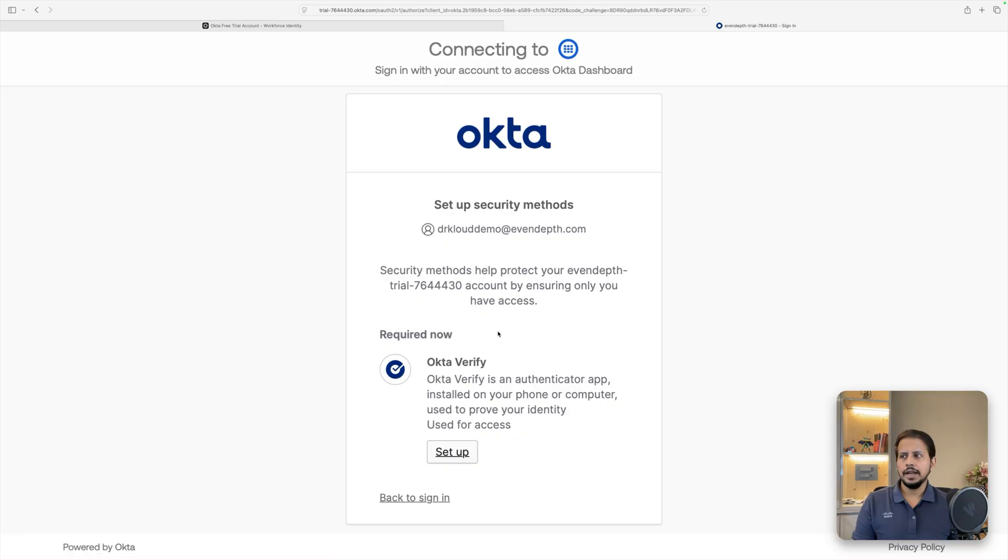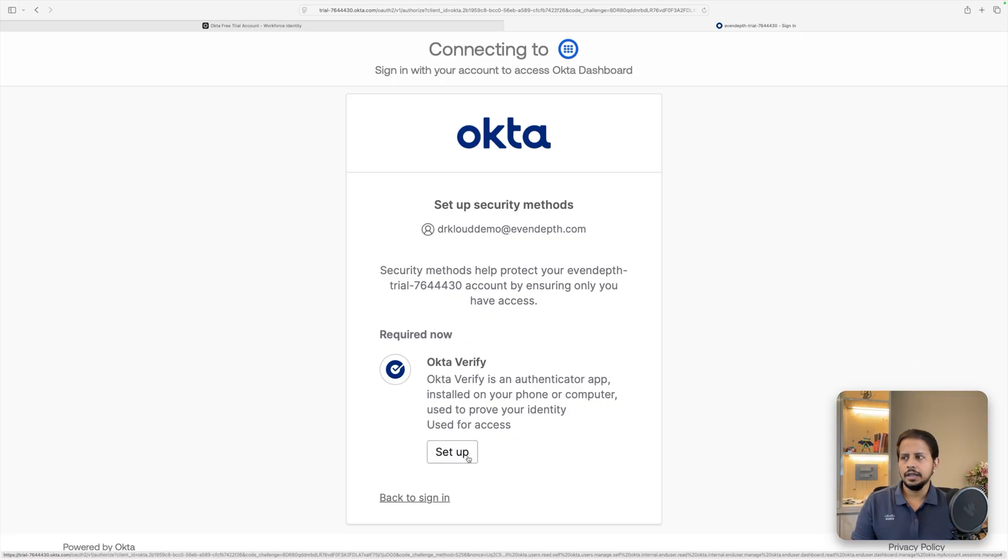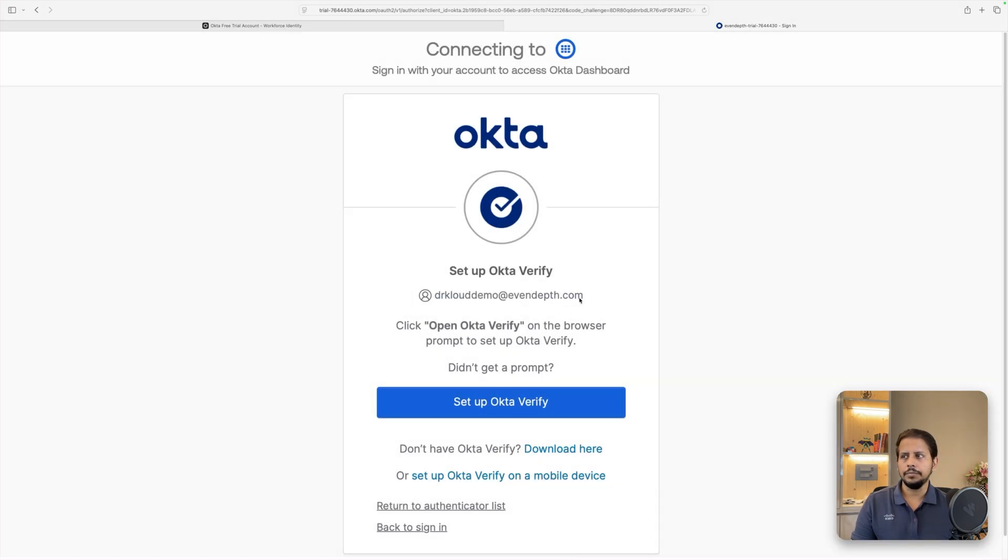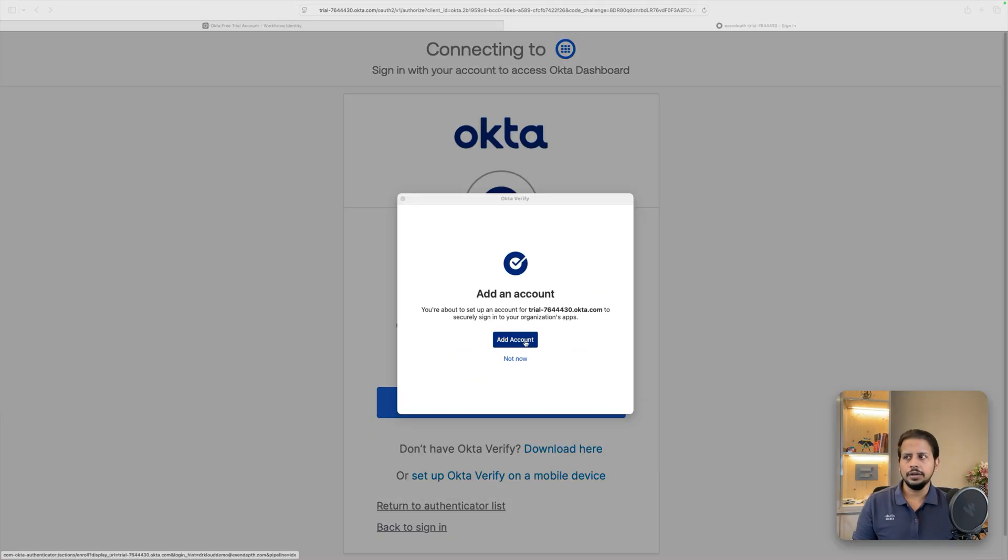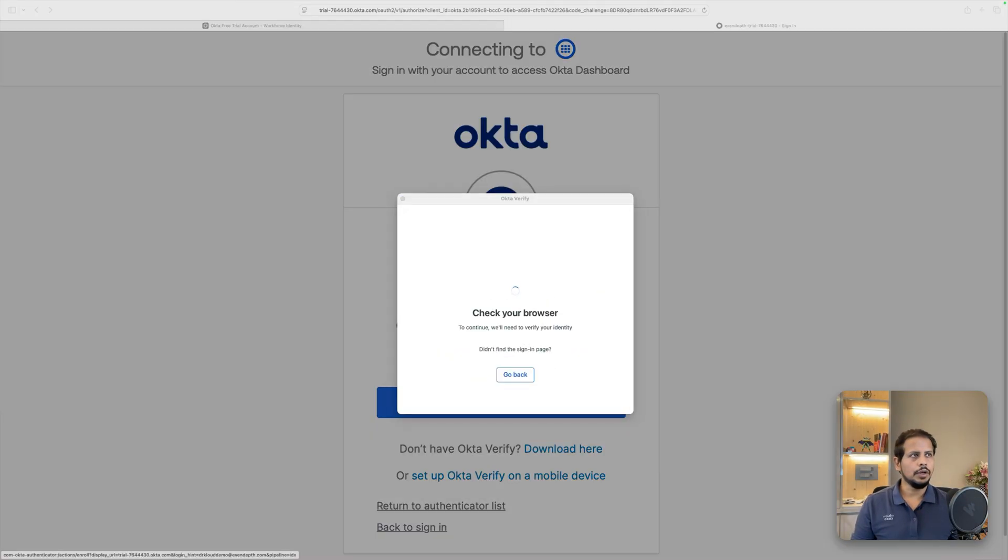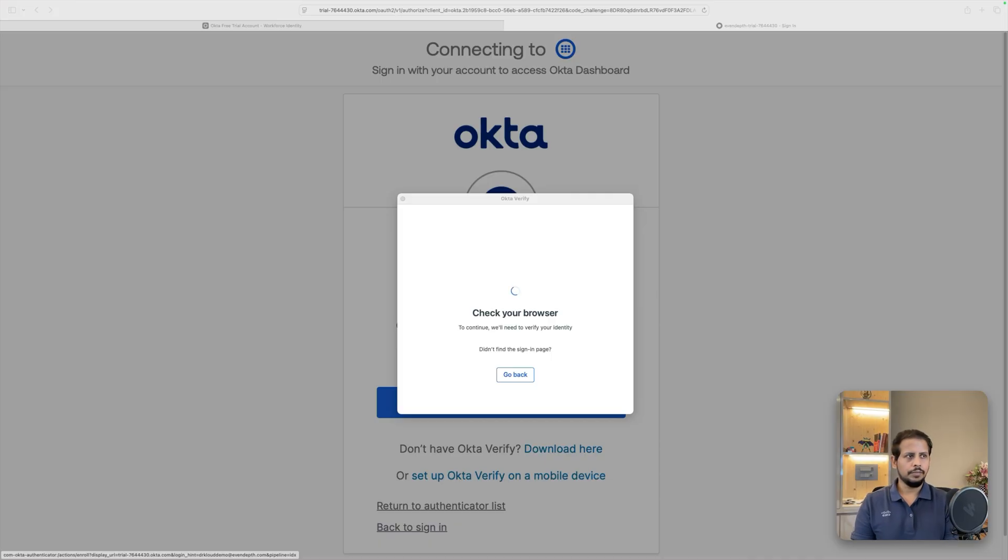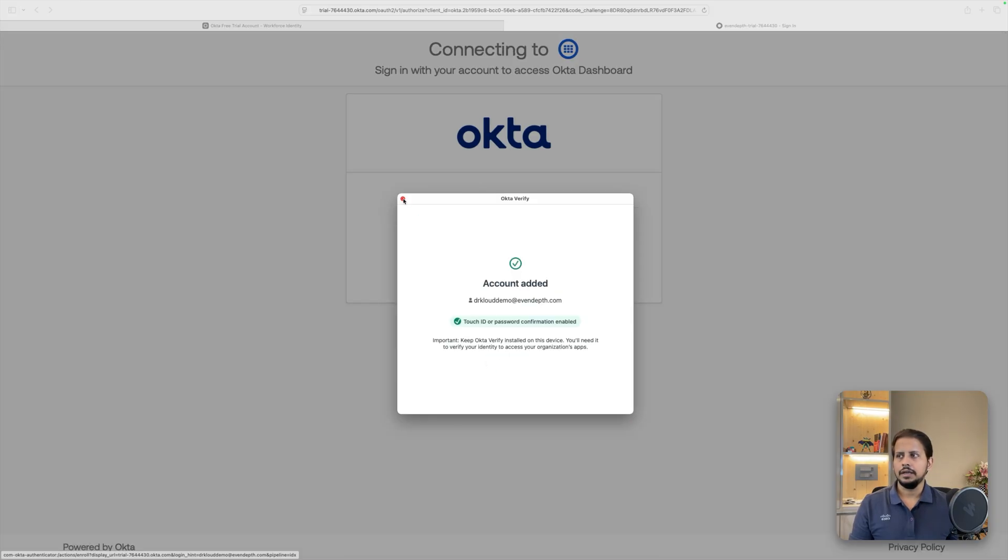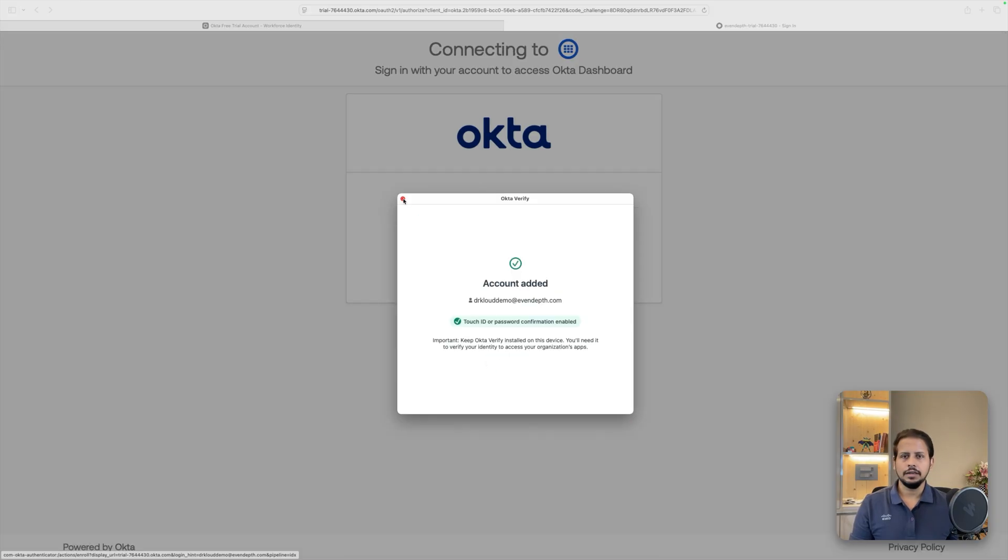This is going to ask you to do Okta verify. You need to set up Okta verify. In order to get that done, you have to install an Okta verify app on your computer. Once that is done, you need to hit on add account. This will open a new browser just to verify. You have to type in your password again. Once that is verified, you need to enable touch ID. And that's pretty much it.